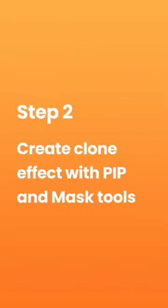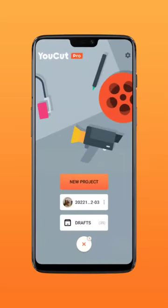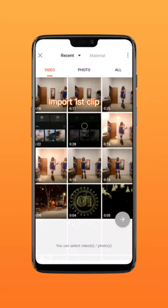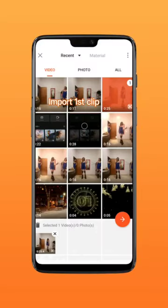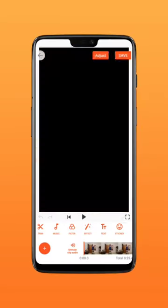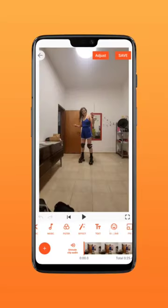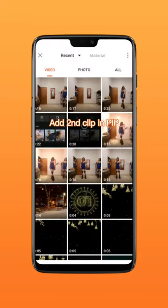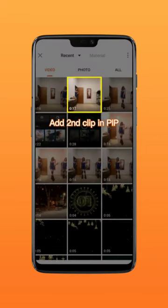Step 2: Create the clone effect with PIP and mask tools. Import your first clip, then add your second clip in PIP.